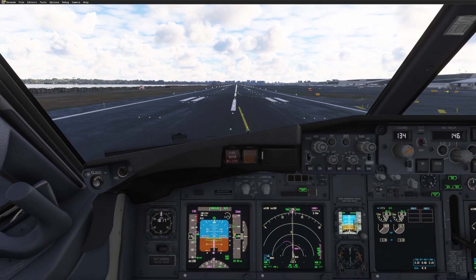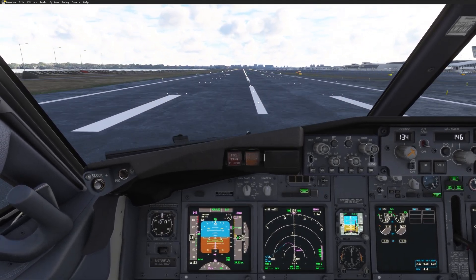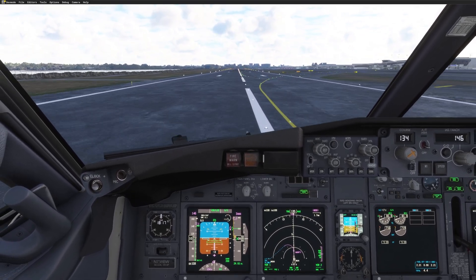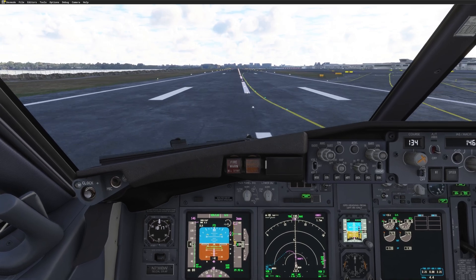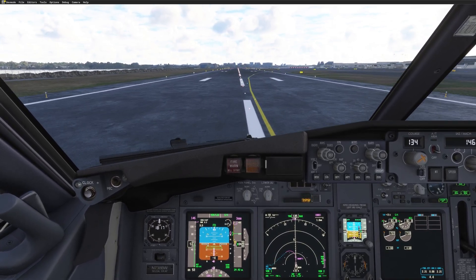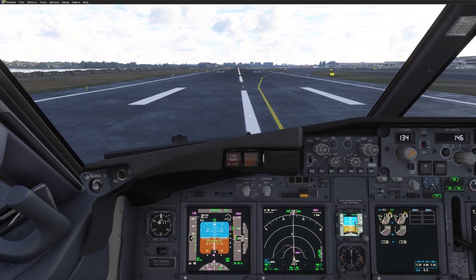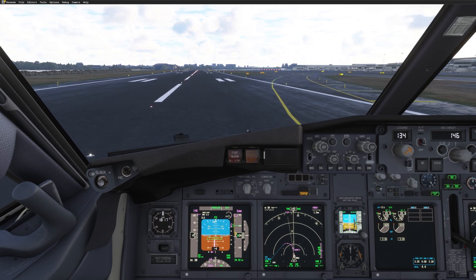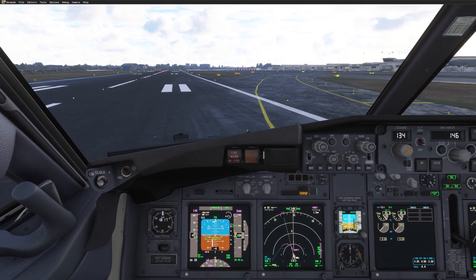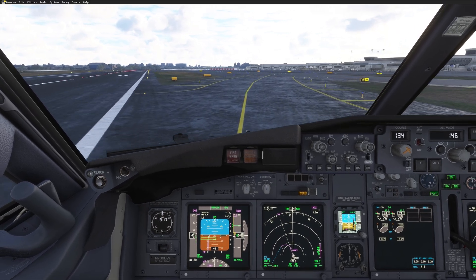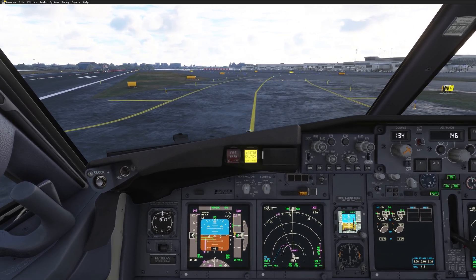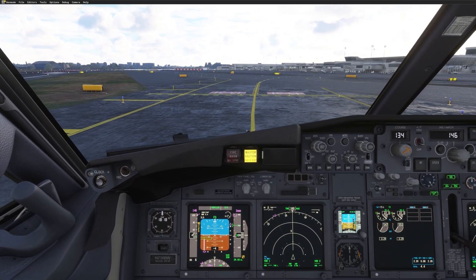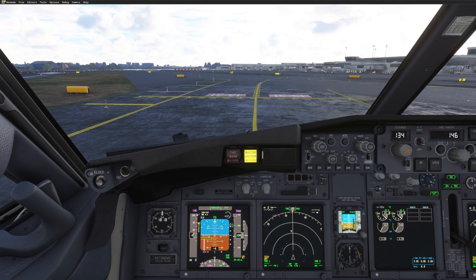Speed brake up, reverse as normal, auto-brake disarm, 60 knots, out of reverse, and vacating via November to the right. I'll use FSI Panel to do the after-landing flow — retract one notch of flaps with the F6 key and FSI Panel will do the rest. Perfect — we've landed. Parking brake set.